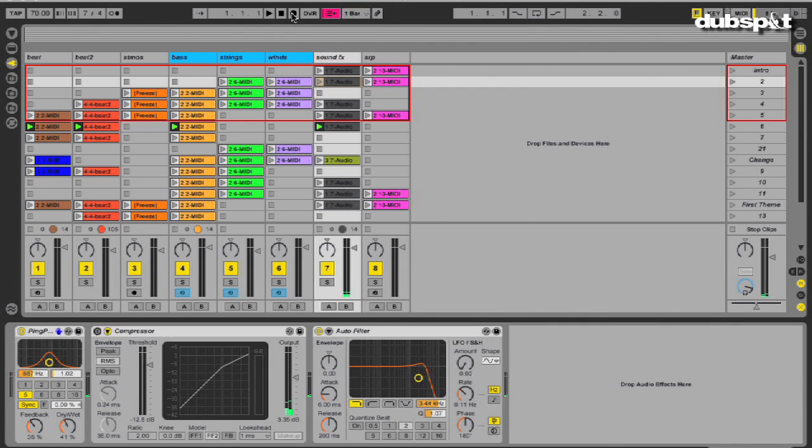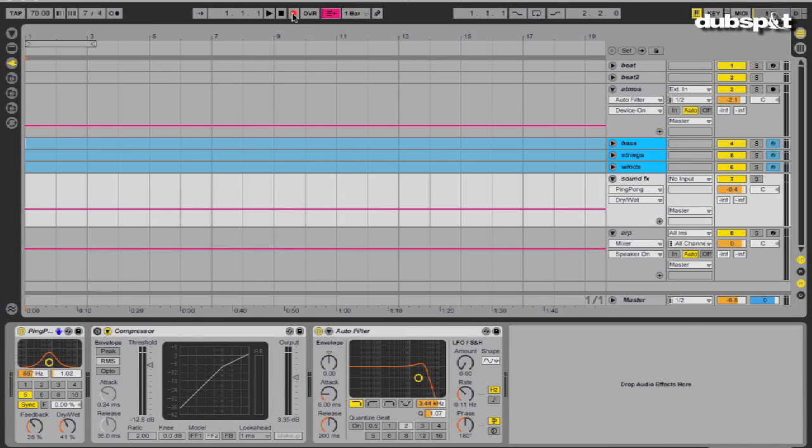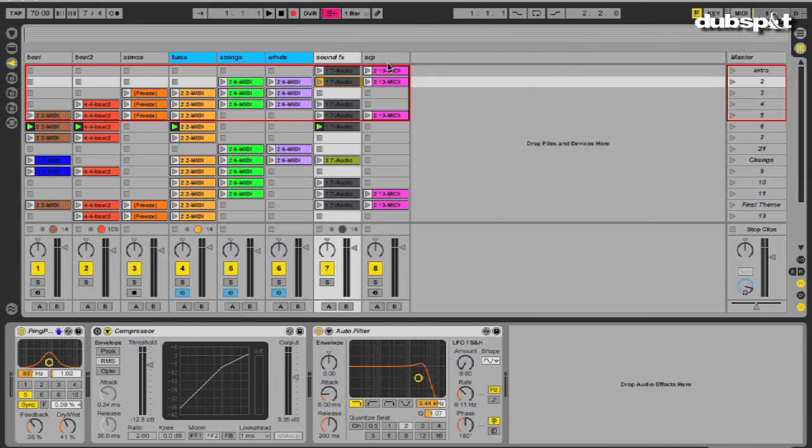It sure beats cutting and pasting to make an arrangement, like I did in the past. The process of arranging used to stop me from completing as much music, but now I approach arranging in a very different way, like I'm jamming on the song instead of traditionally arranging it.